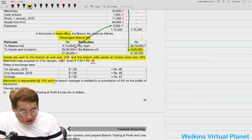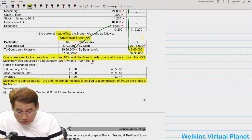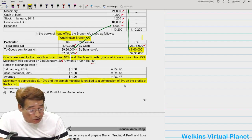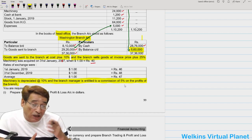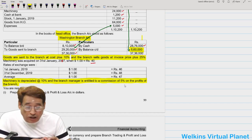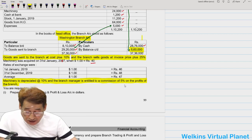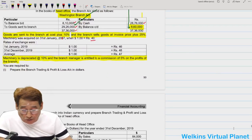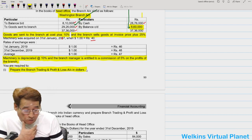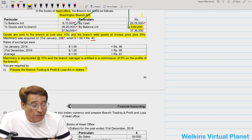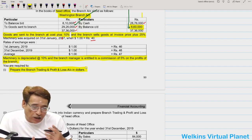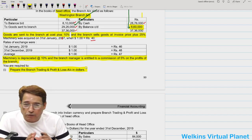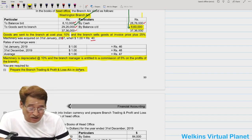Further, in this question it is given that machinery is depreciated by 10 percent, and the branch manager is entitled to a commission of five percent of the profit of the branch. That means we need to find out the branch manager's commission also. That is why, even though the branch has furnished information in terms of dollars, the question is asking you to prepare the branch trading and profit and loss account in dollars. So my first step will be: before converting the branch trial balance, which we normally do, in this question we will first prepare the branch trading and profit and loss account.